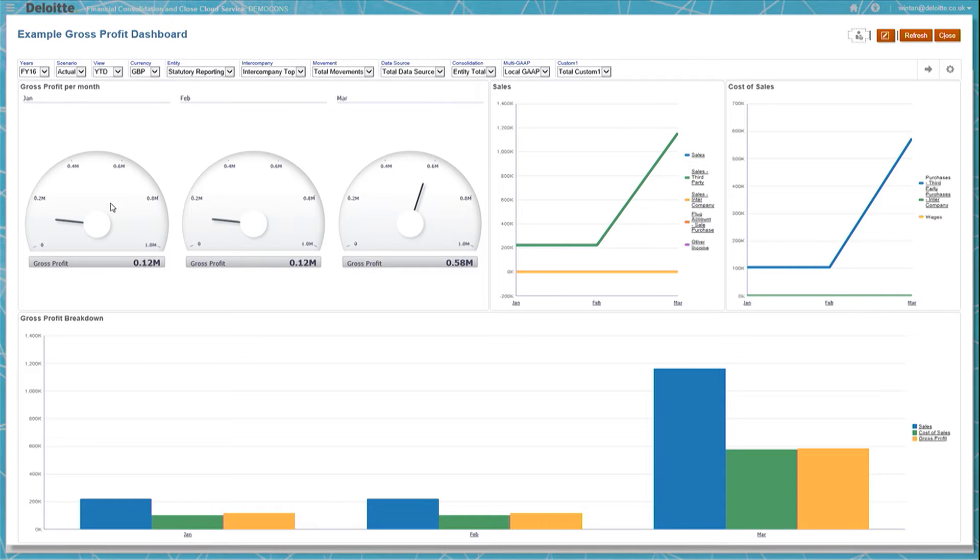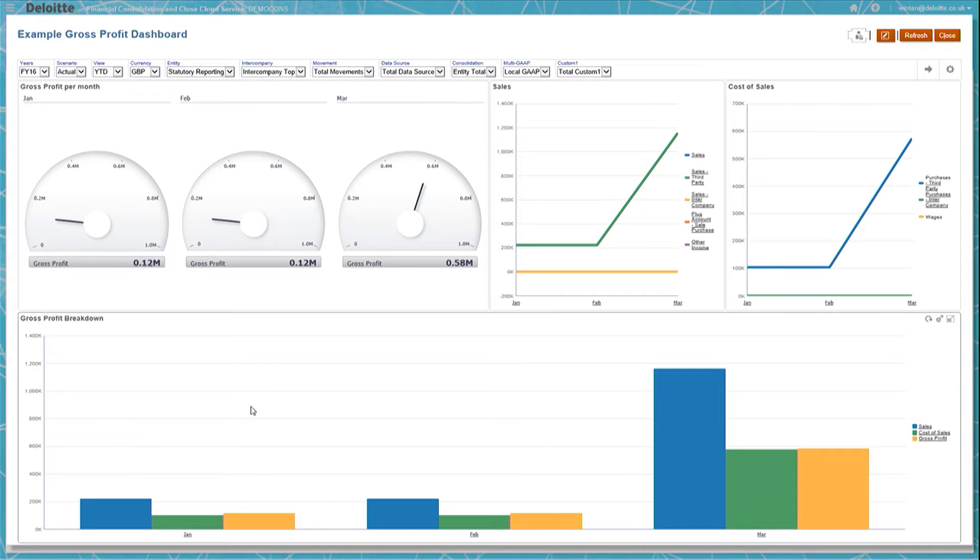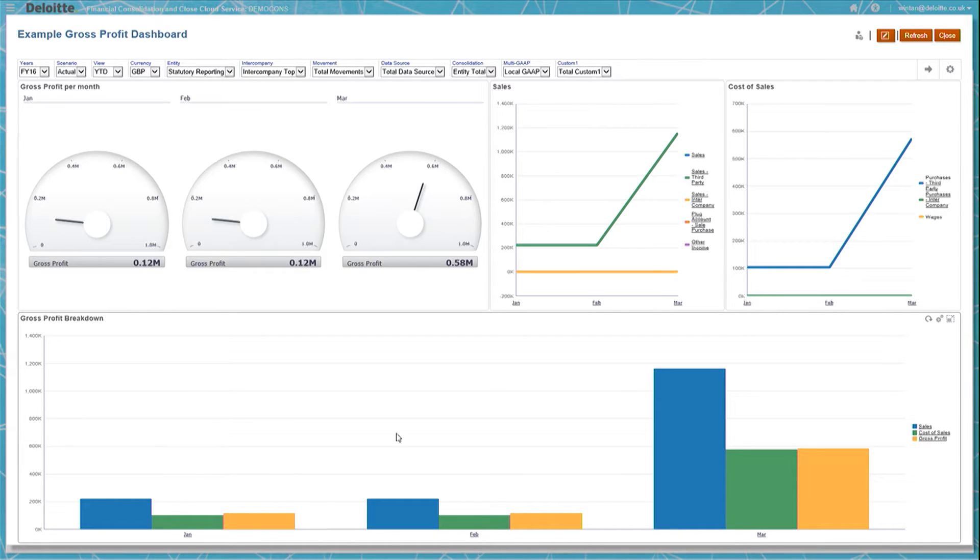You can see that on the top left there are the gross profit figures for January, February, and March. Below, the gross profit is broken down into sales minus cost of sales. And on the top right, sales and cost of sales are broken down further into their constituent parts.